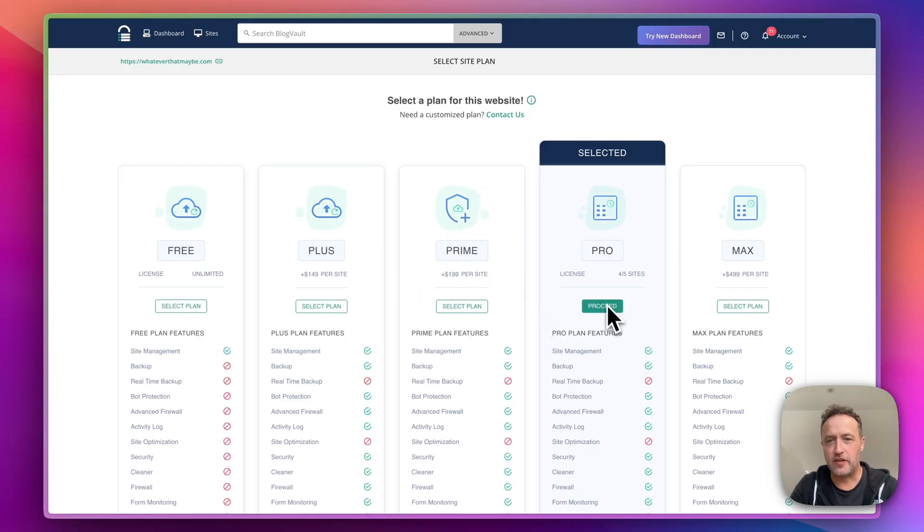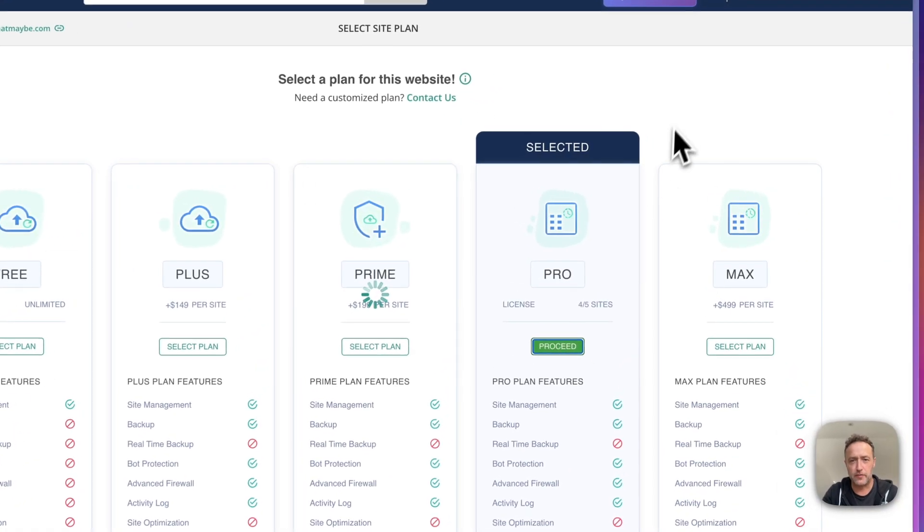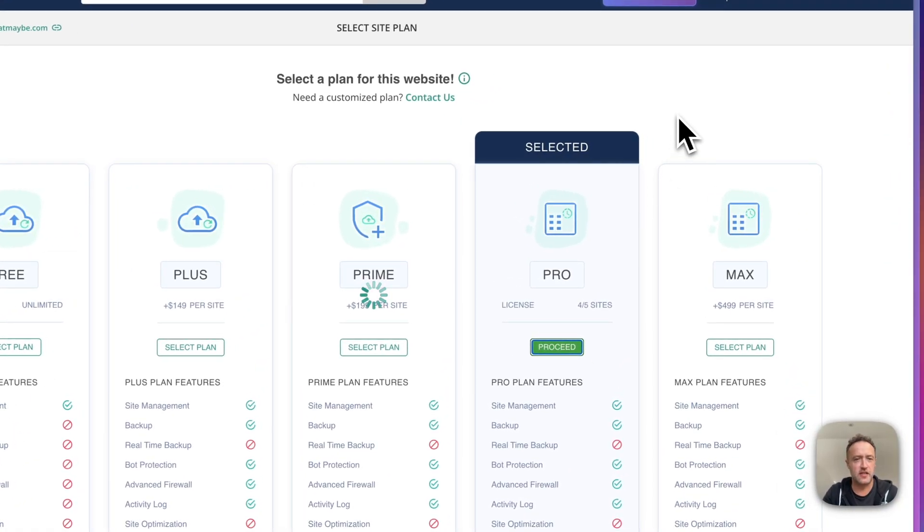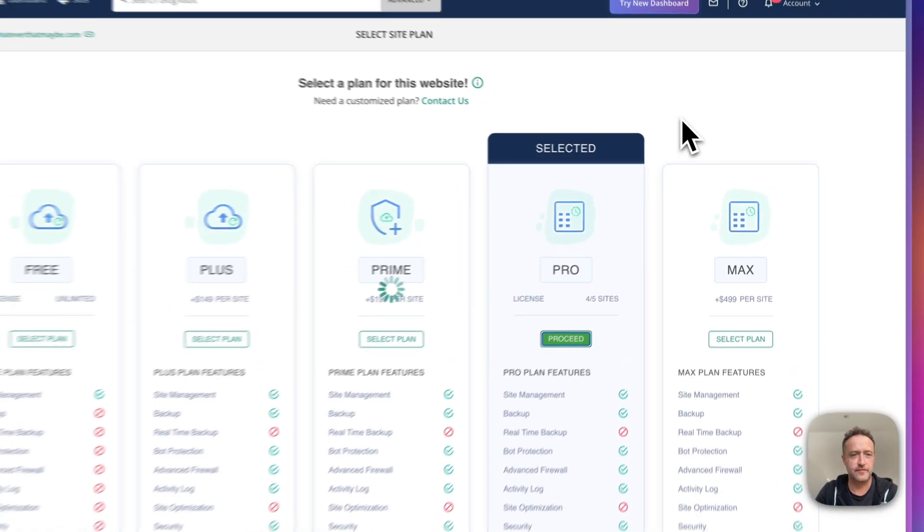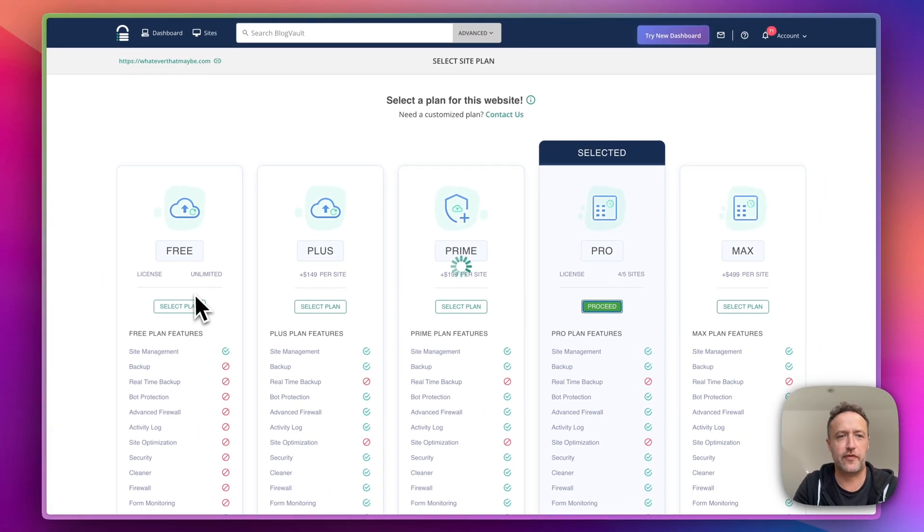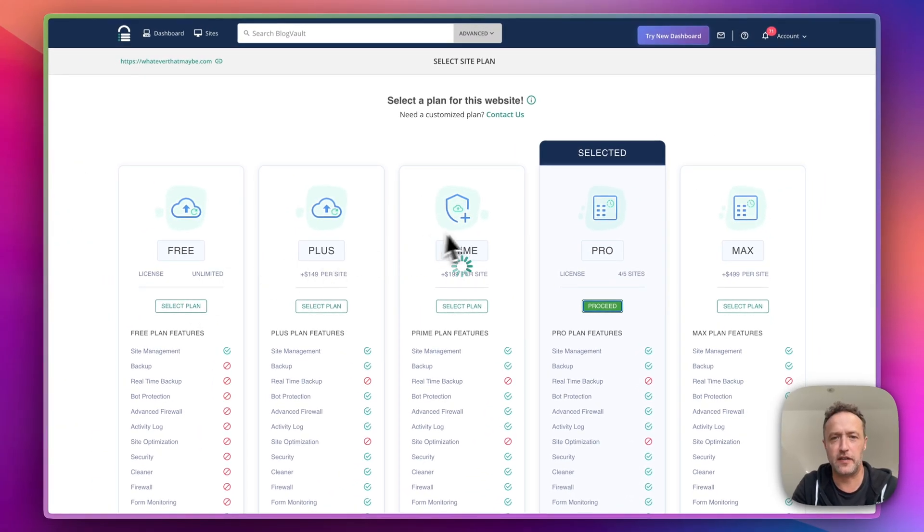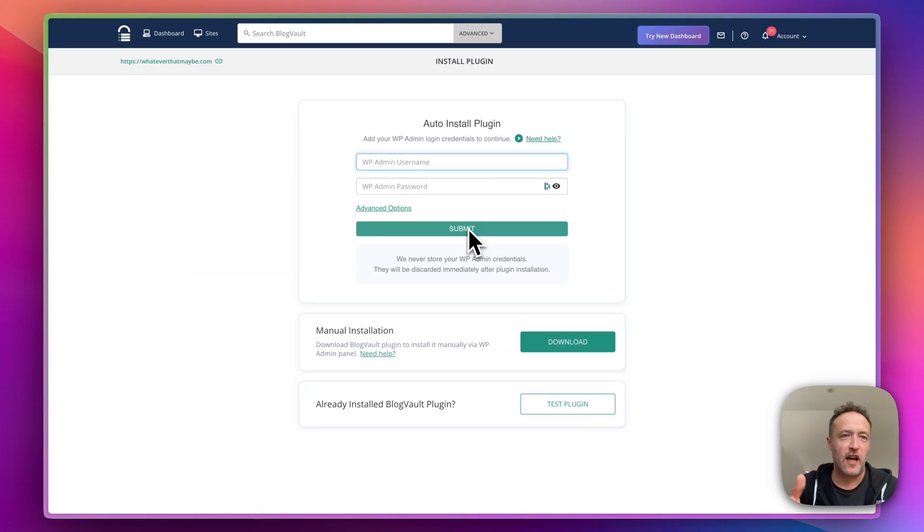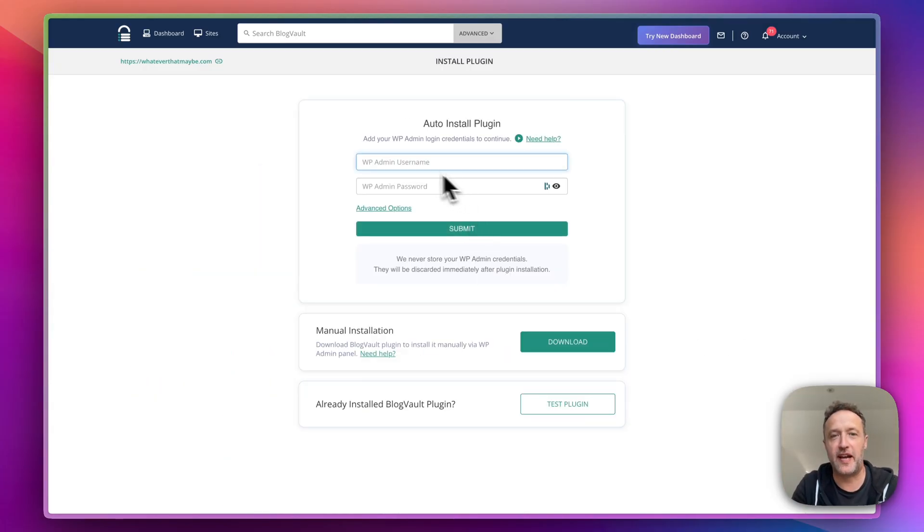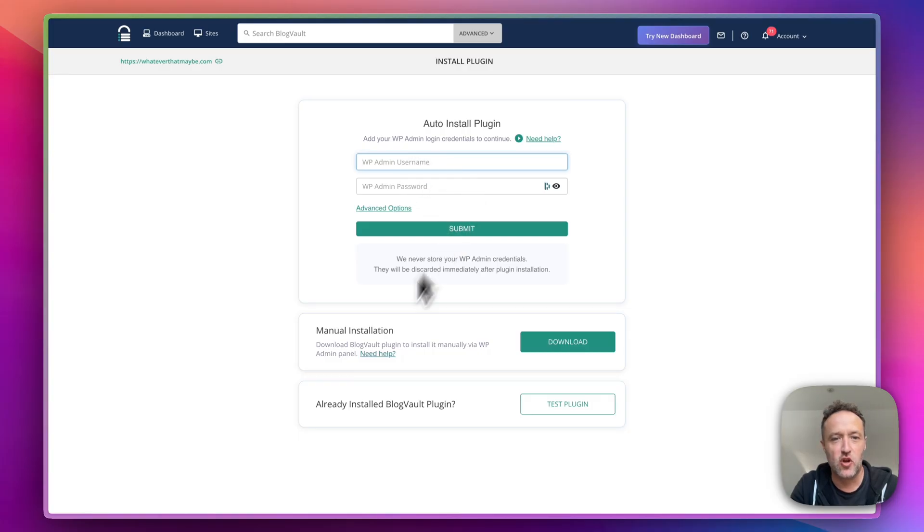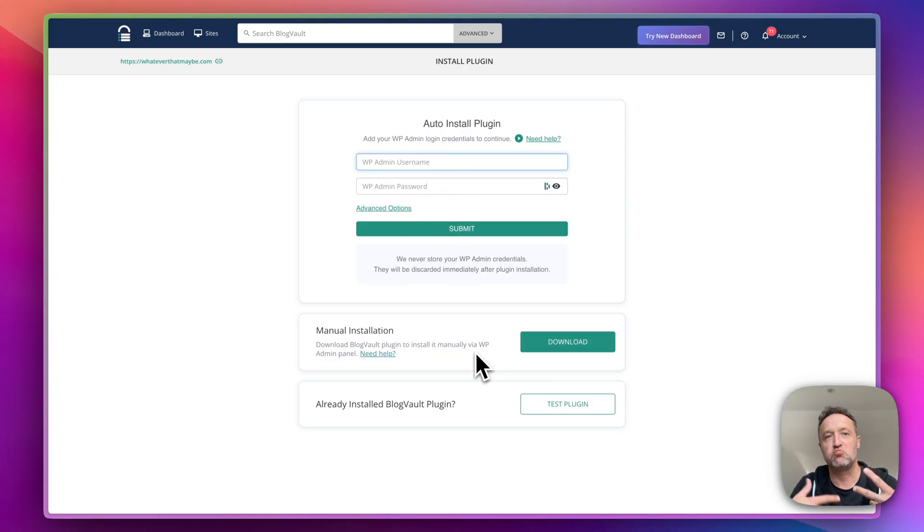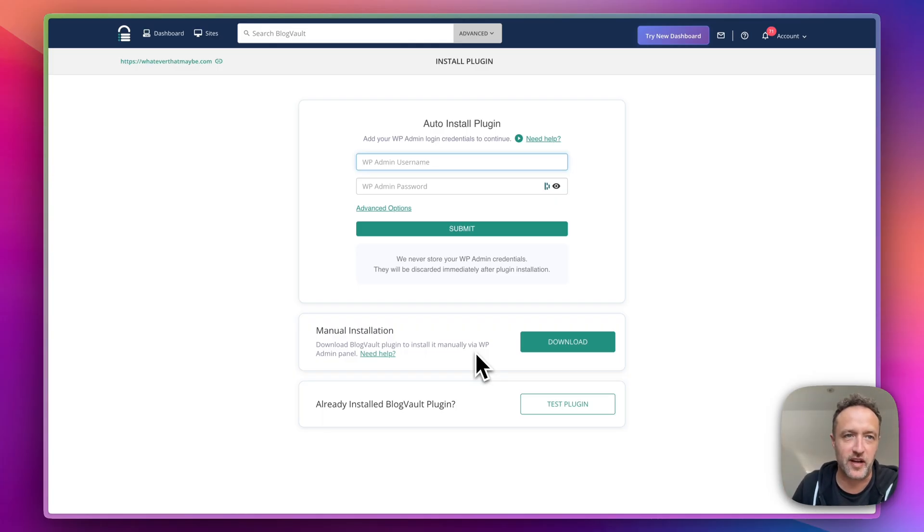Next up, you select the plan that you want. I've got the pro plan. So I'll click proceed. You can of course go for free if you like. And then the final step is just to install the plugin. And you can do this by adding an admin username and password in this box or you can do a manual installation where you can just download the plugin, install it in the usual way through the plugin section.